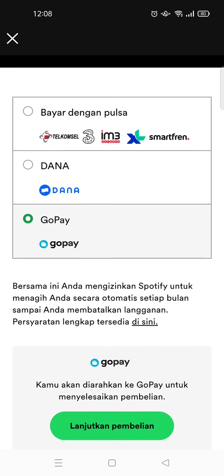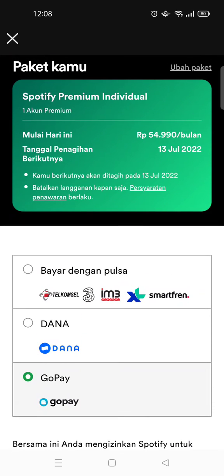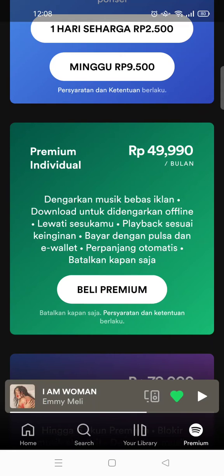Okay, so that's it — that is how you can update your Spotify to premium. If you have any questions feel free to drop them in the comments. If you found the video helpful, don't forget to click like and subscribe for more content. I'll catch you all in the next video, thank you guys.